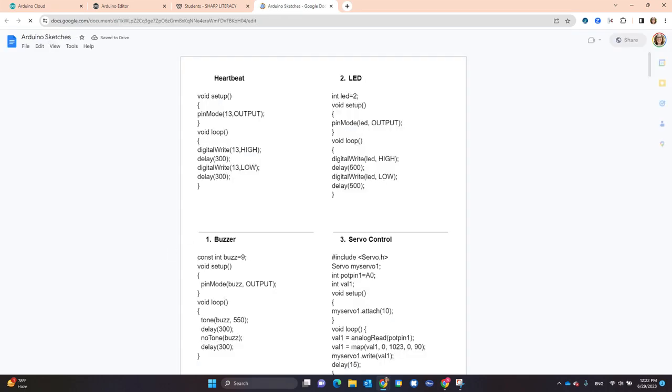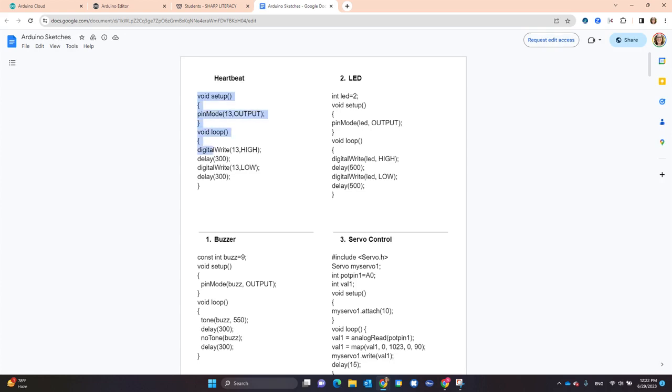We're going to do the heartbeat sketch today, or the heartbeat project. So I'm going to put my cursor at the beginning of void setup and drag my cursor down so that I've highlighted that entire code. And then I will do CTRL-C to copy it.